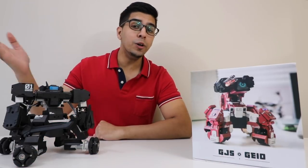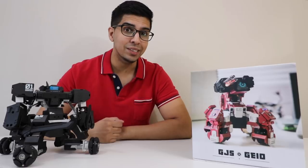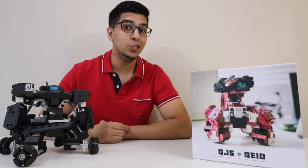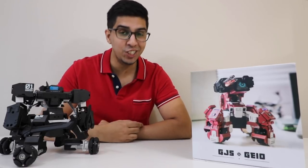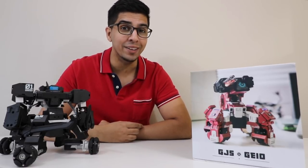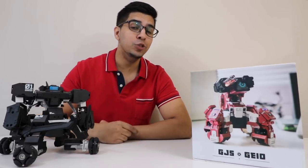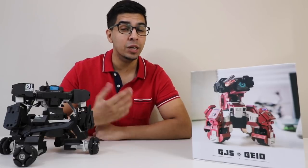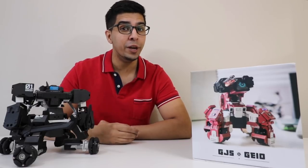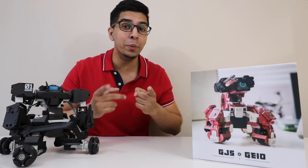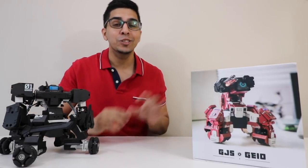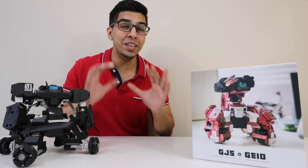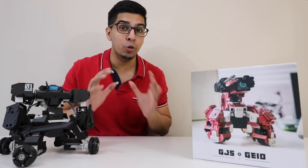Hey guys! Welcome to an all new episode of Conflicts. Today I'm excited to show you the all new GEO by GJS Robots. Now GJS Robots is a company we've seen before that also makes incredible robots such as the Ganker. So this here is their latest lineup in robots.